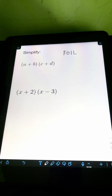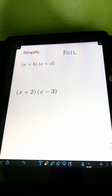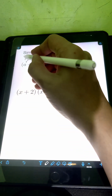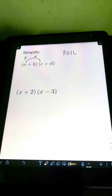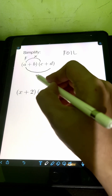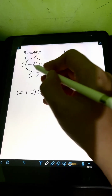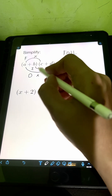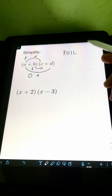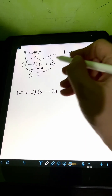To apply the FOIL method, let's start with F. F stands for the product of first to first, so that's A times C. Next is O — O stands for the product of outer to outer, so that's A times D. Next is I — I stands for the product of the inner to inner terms, so that's B times C. And finally, L stands for the product of the last to last, that's B times D.